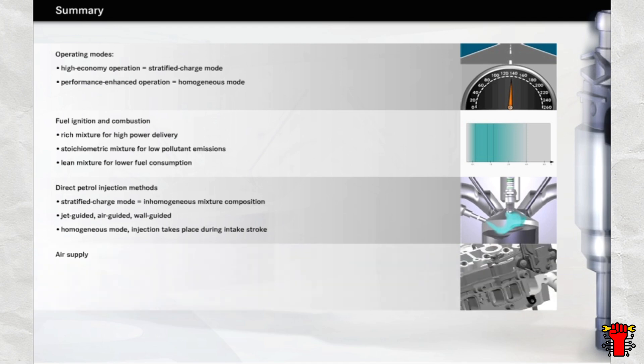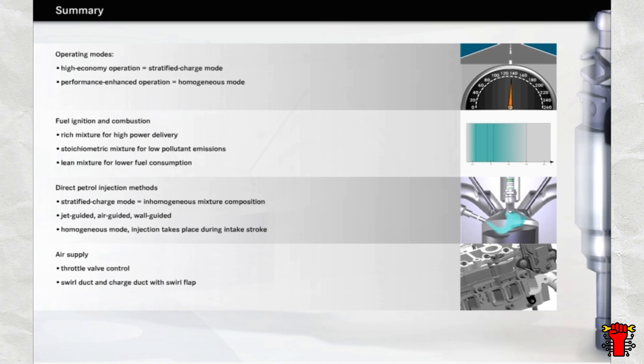The air supply of a direct injection petrol engine features a number of peculiarities. For example, during homogeneous operation, a throttle valve restricts the air feed, while the air feed is de-restricted in stratified charge mode. The two intake ducts, the swirl duct and the charge duct, are also a special feature of the M271DE, although the charge duct is closed whenever the engine is running in stratified charge mode or only low power is required.